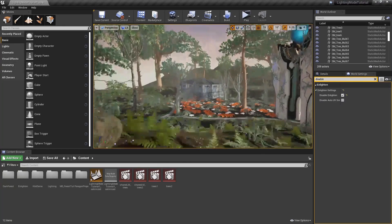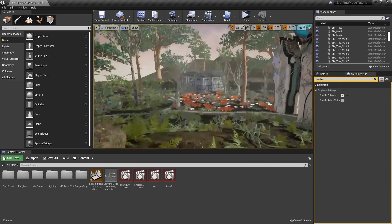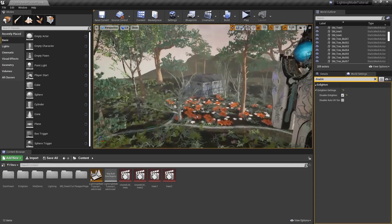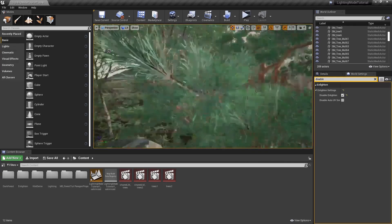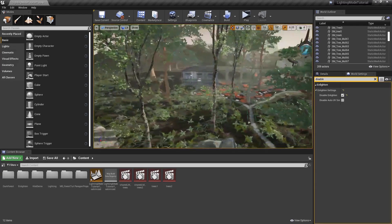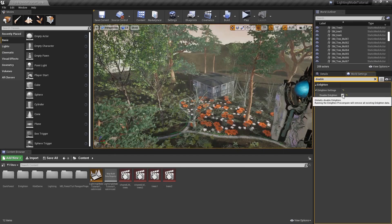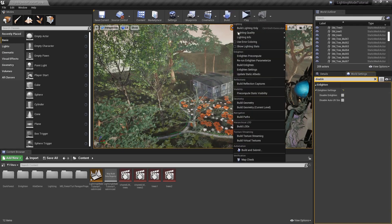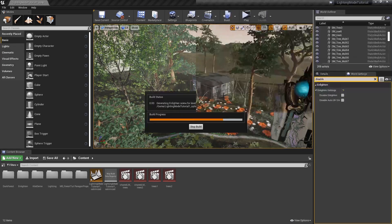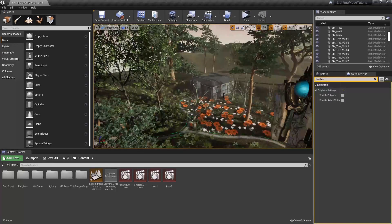The foliage gets most of its lighting indirectly, and the shadows create areas of complete darkness. Now I'm going to turn Enlighten back on to take a closer look at the scene.